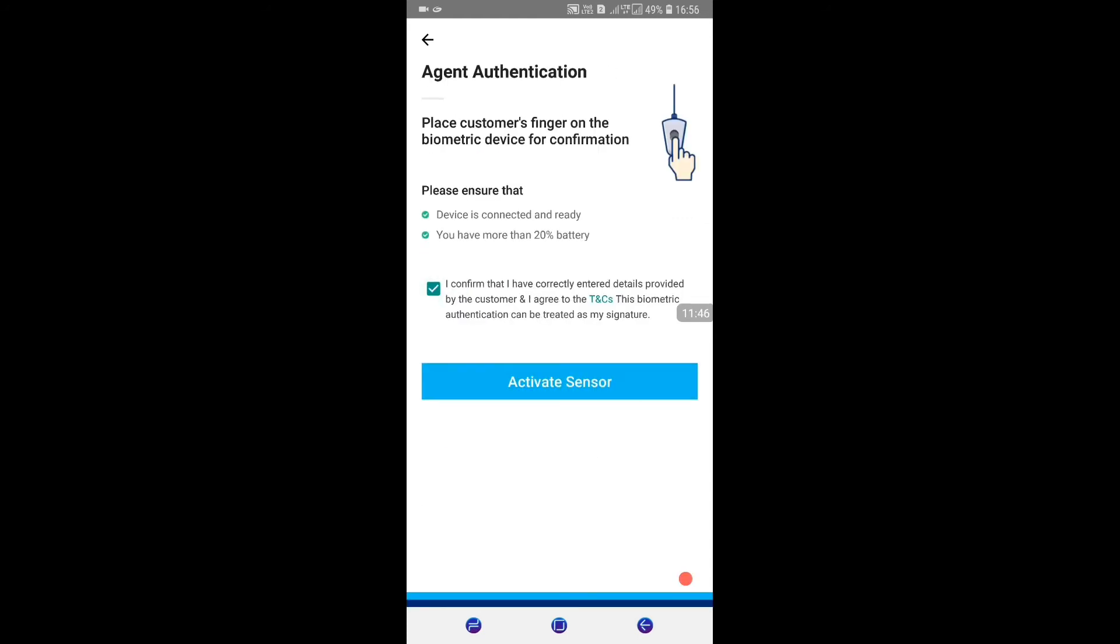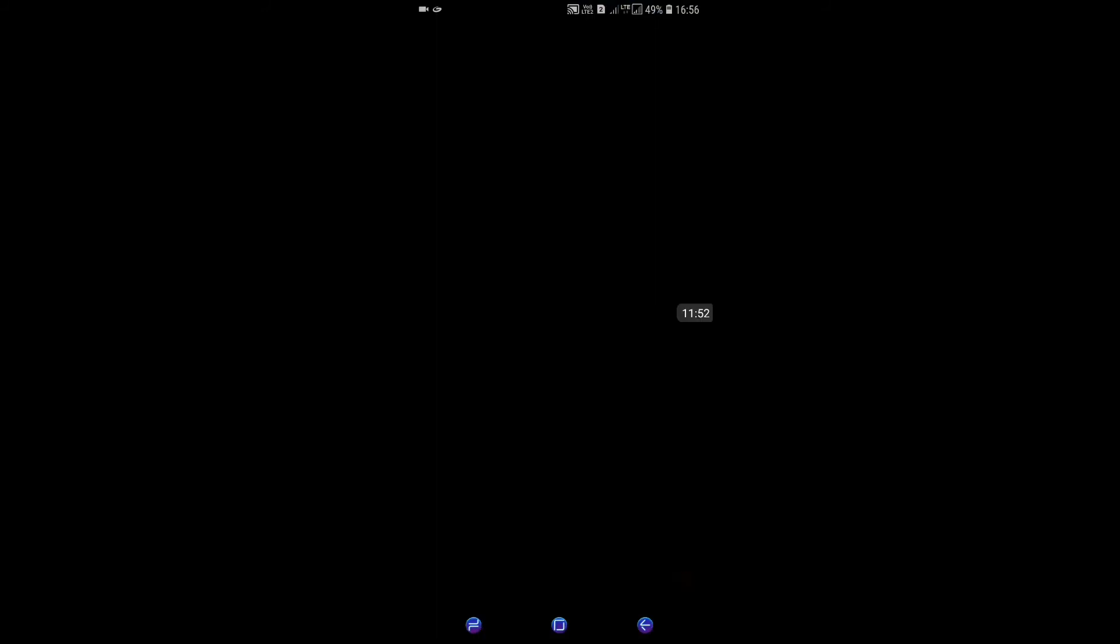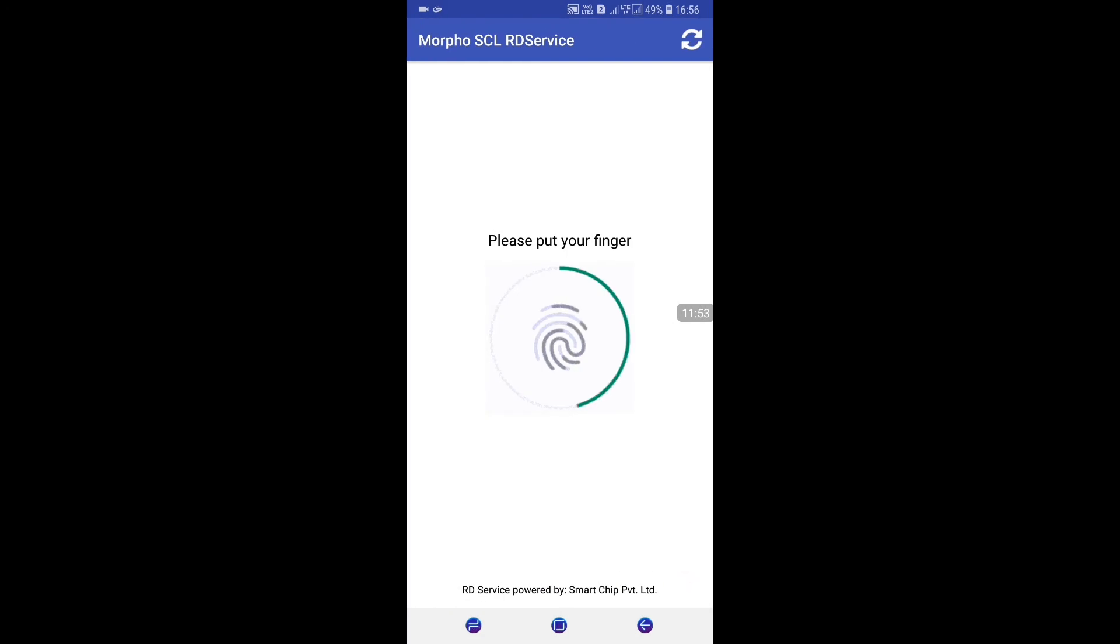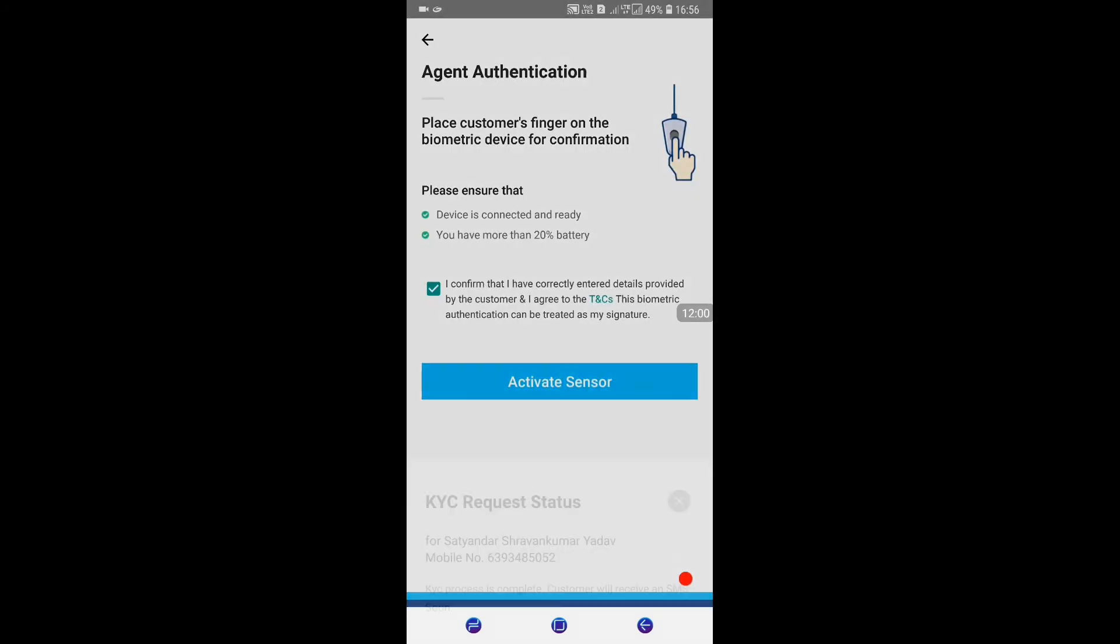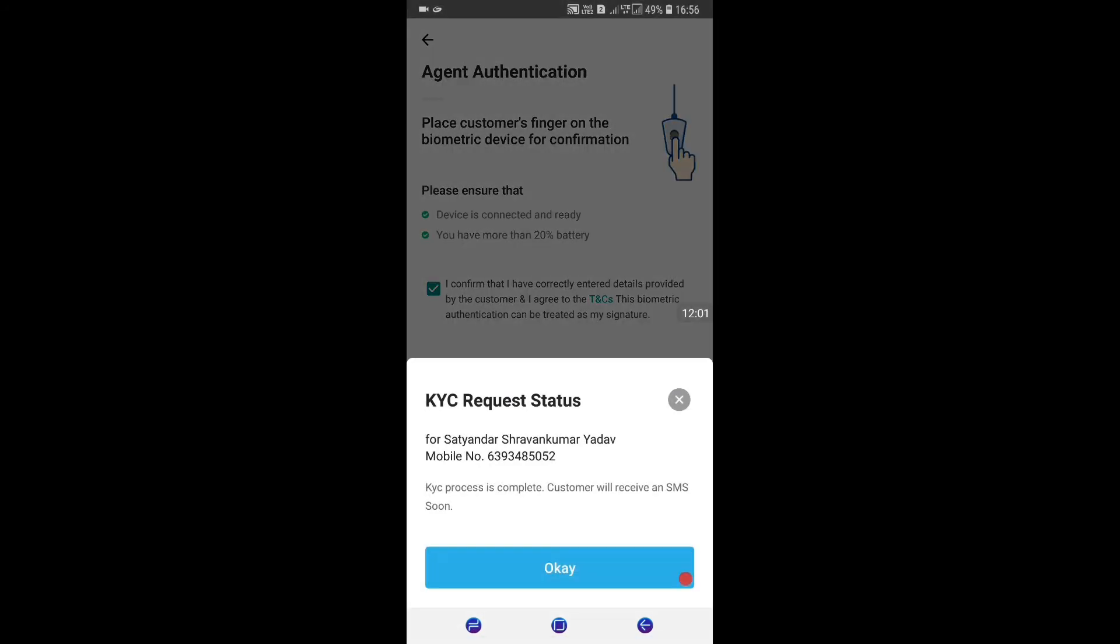For final verification, you don't have to take the customer's fingerprint again. Instead, the agent himself needs to provide his own fingerprint impression, and the process will be successful.